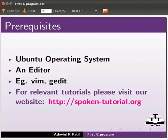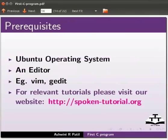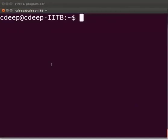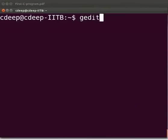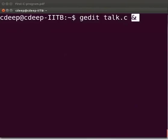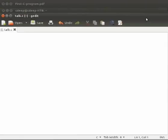Let me tell you how to write a C program through an example. Open the terminal window by pressing Ctrl, Alt and T keys simultaneously on your keyboard. Now let's open the text editor. At the prompt type gedit talk.c space ampersand sign. We use the ampersand to free up the prompt. Please note that all the C files will have extension .c. Now press enter. The text editor has opened.